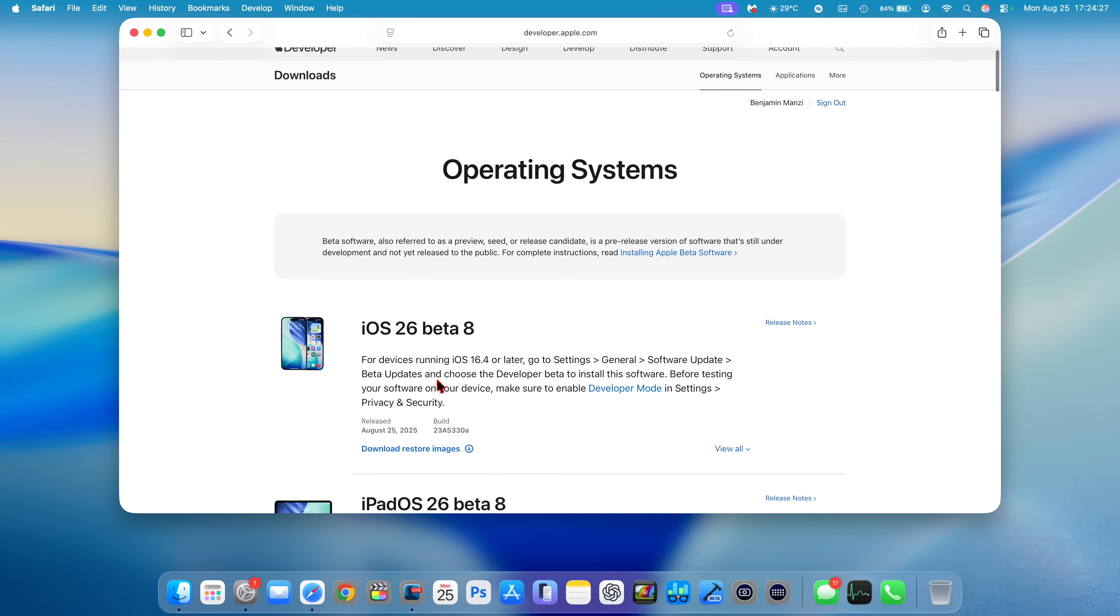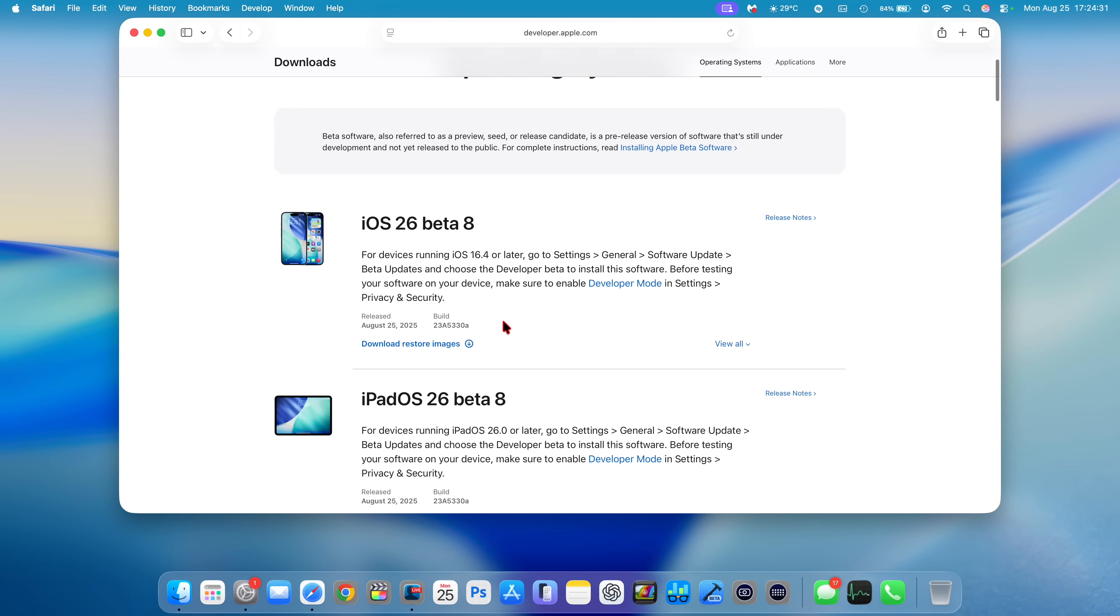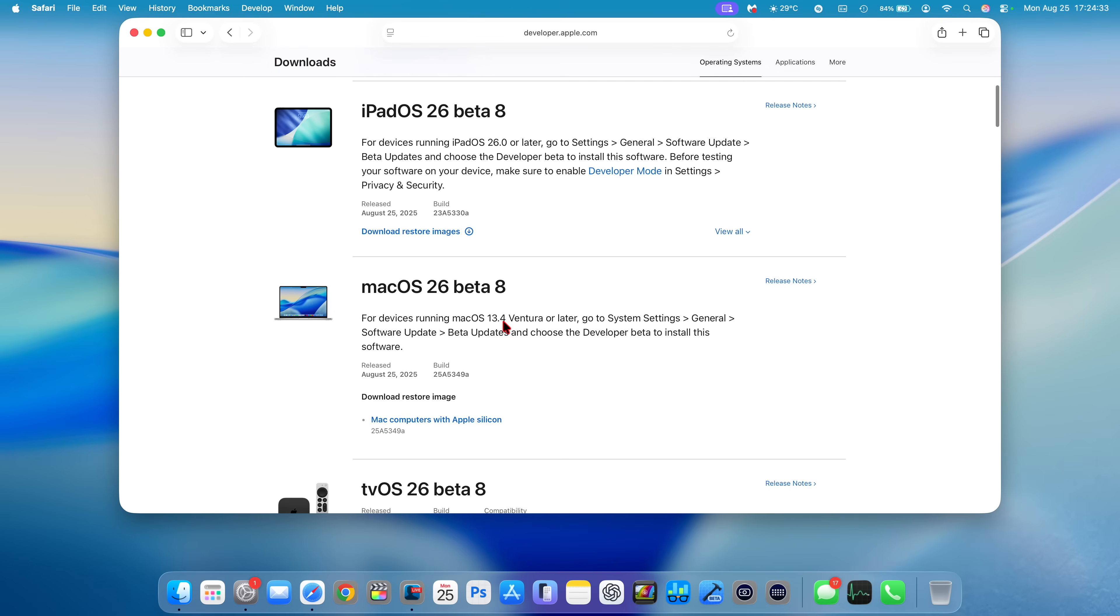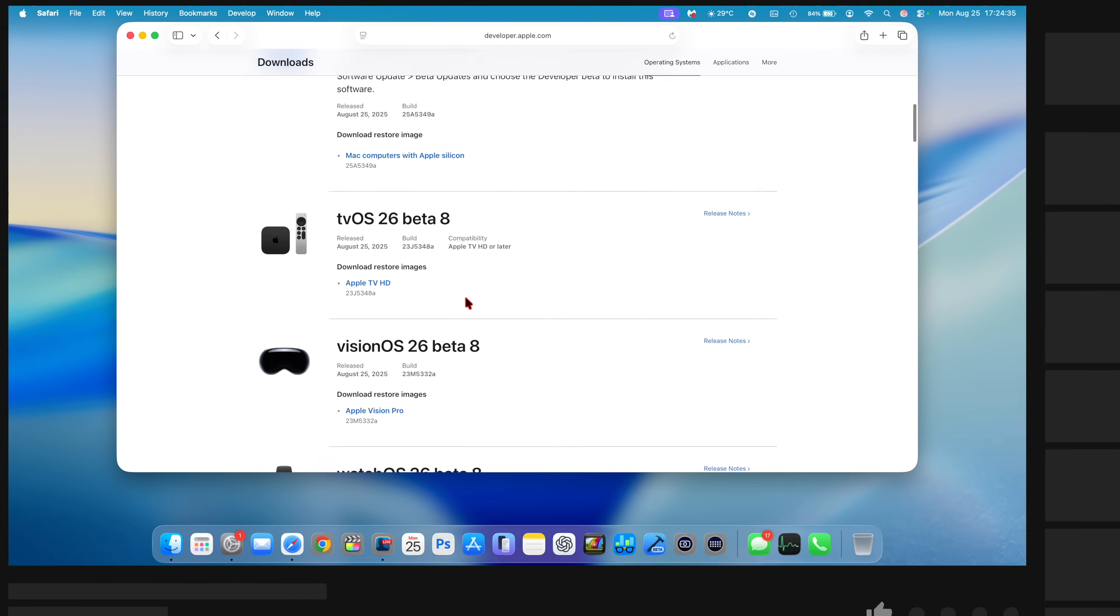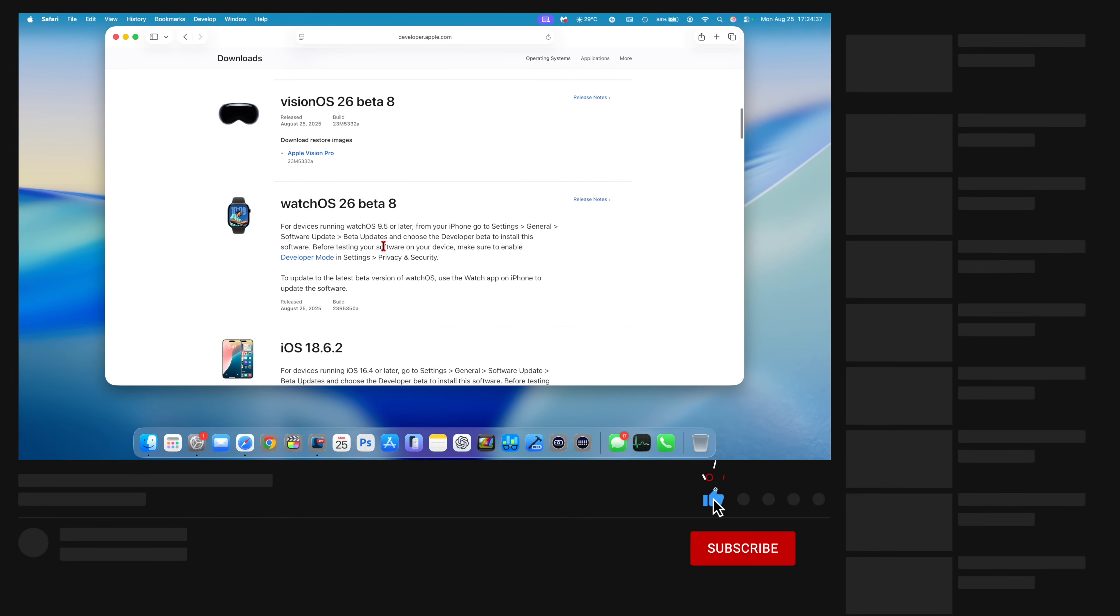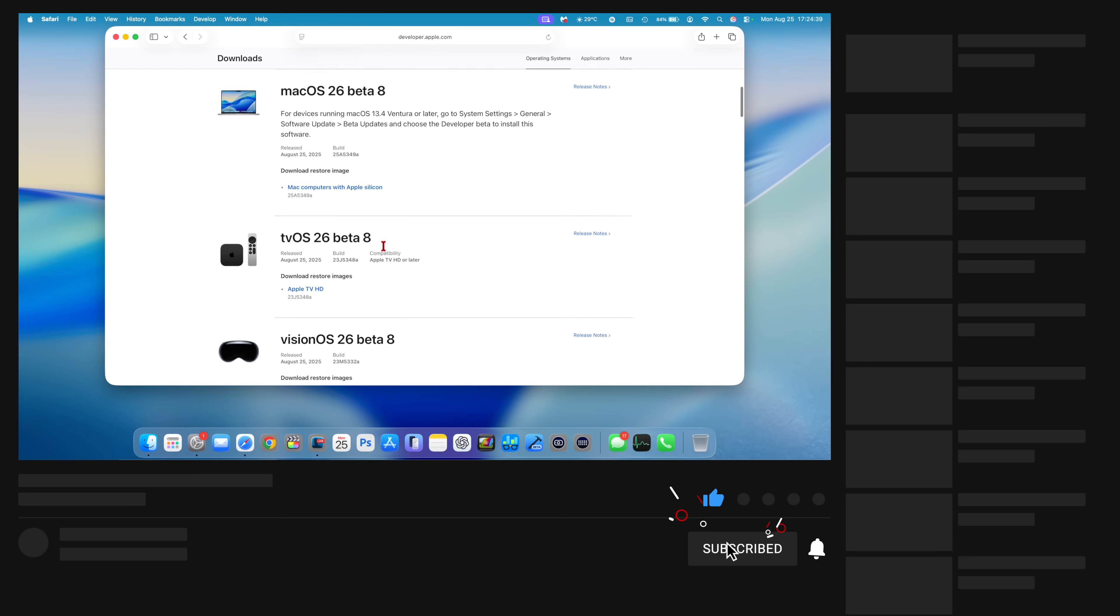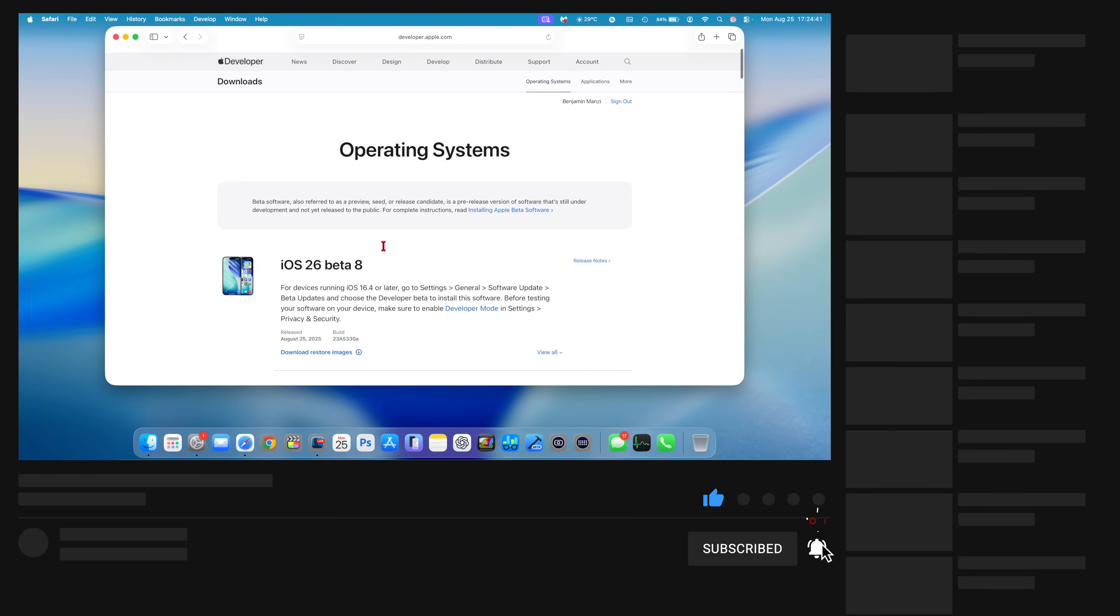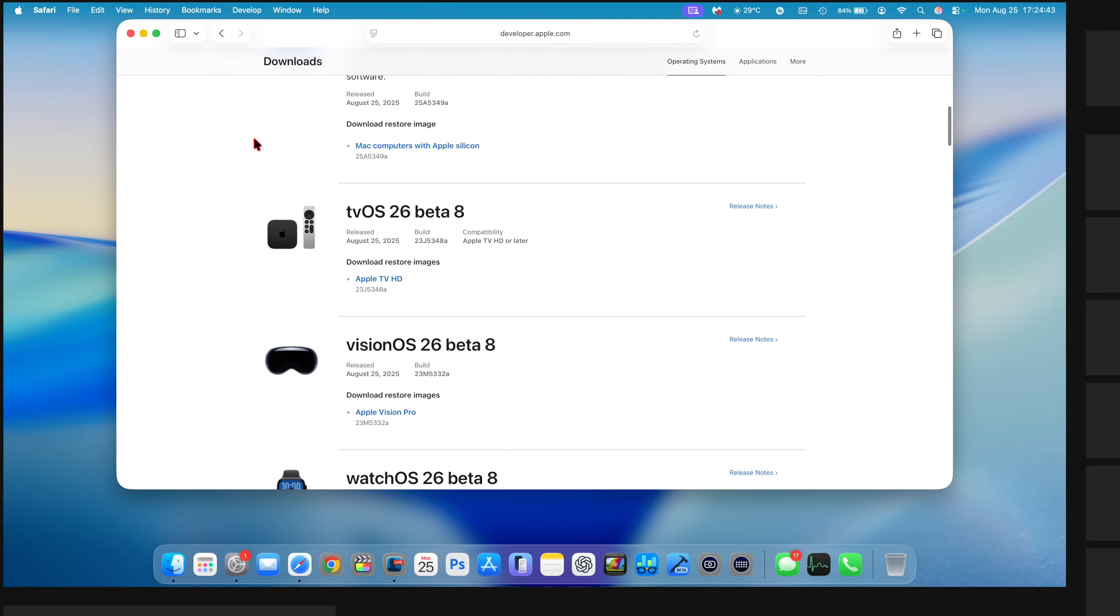Just to keep you in the loop, today Apple released beta 8 versions of iOS 26, iPadOS 26, macOS 26, tvOS 26, visionOS 26, watchOS 26, and I do cover all these here on the channel, so do subscribe so that you don't miss out.